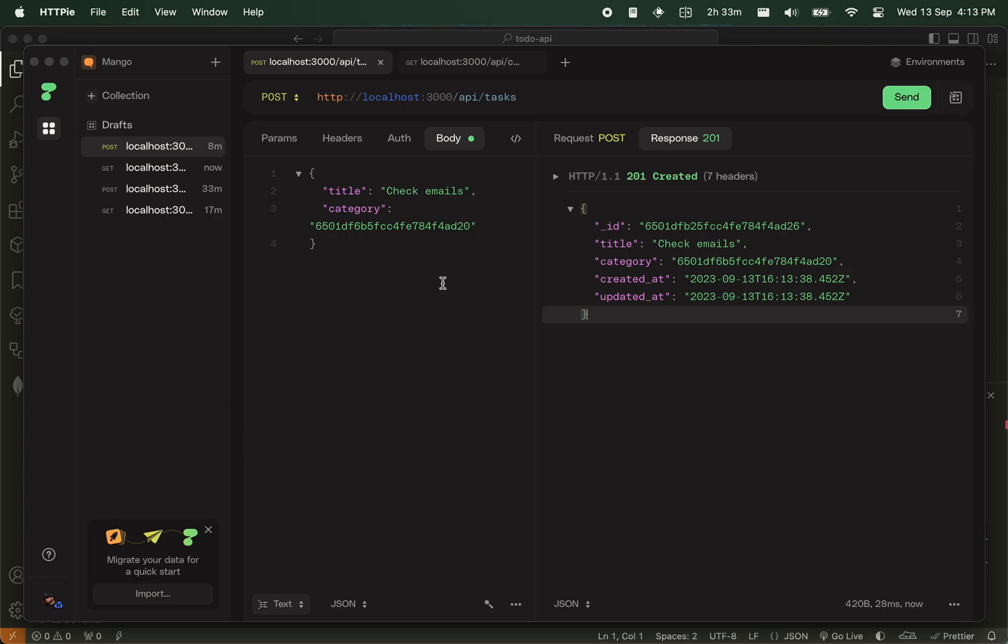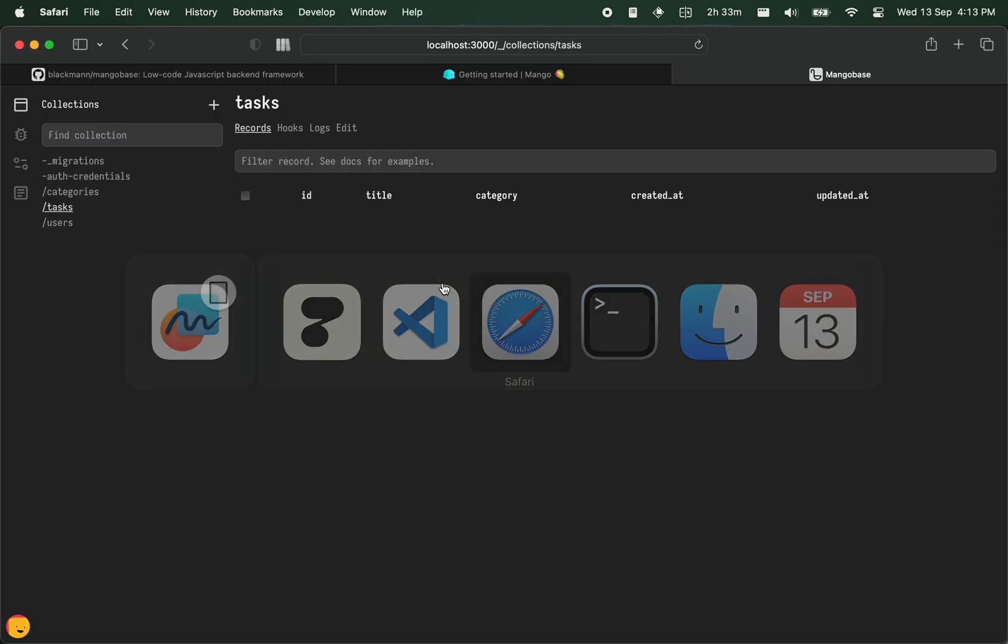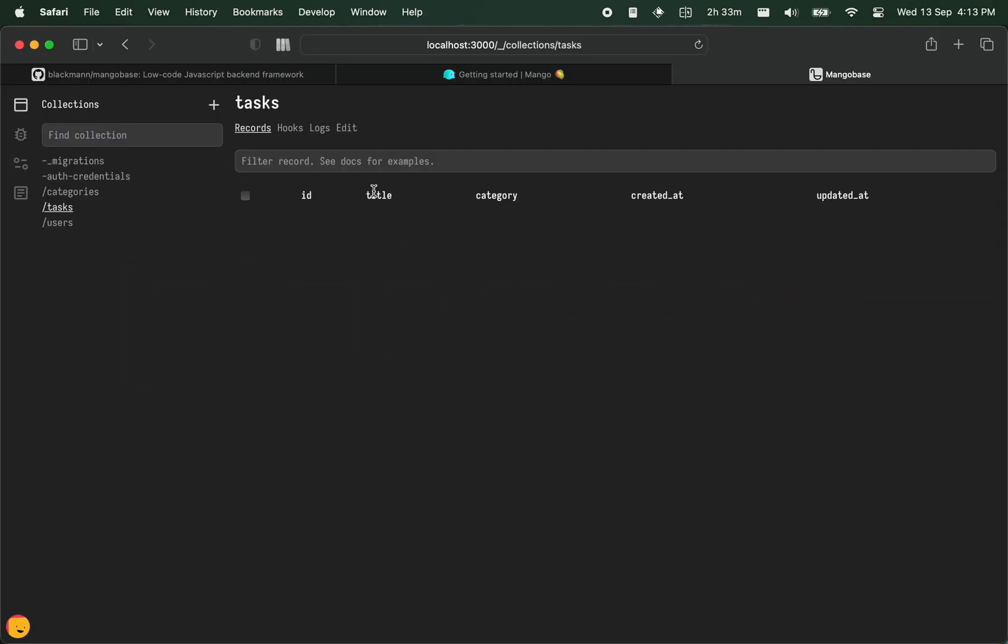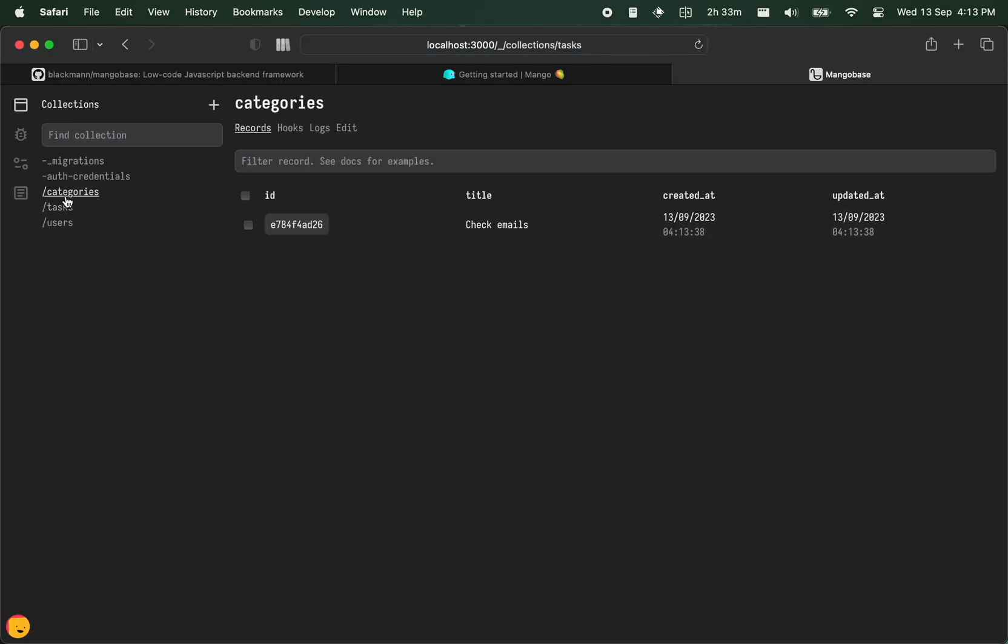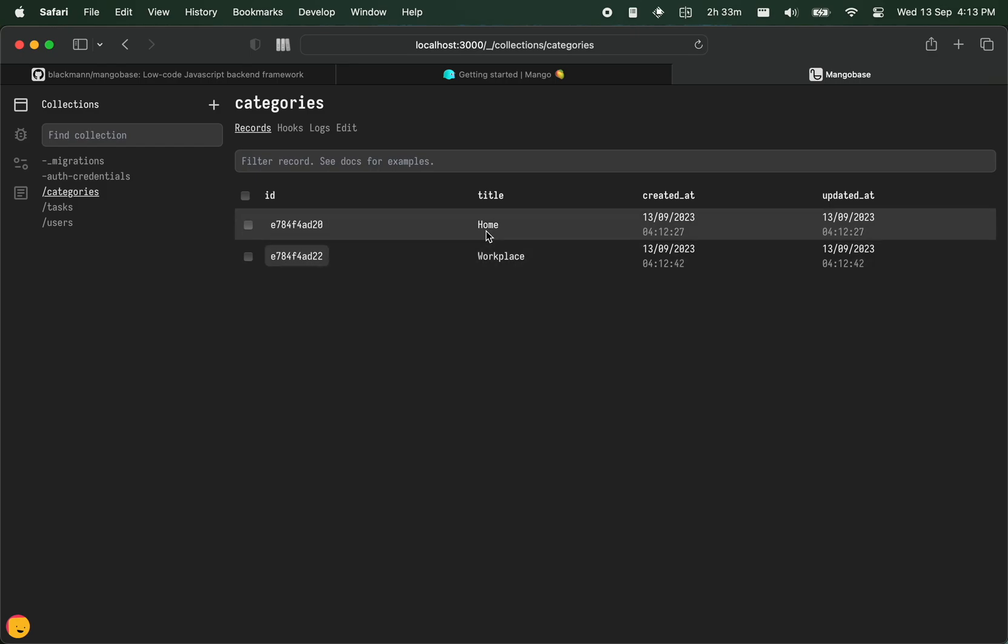When we go to the dashboard, we would see our task, and we would also see our categories. Nice over there.